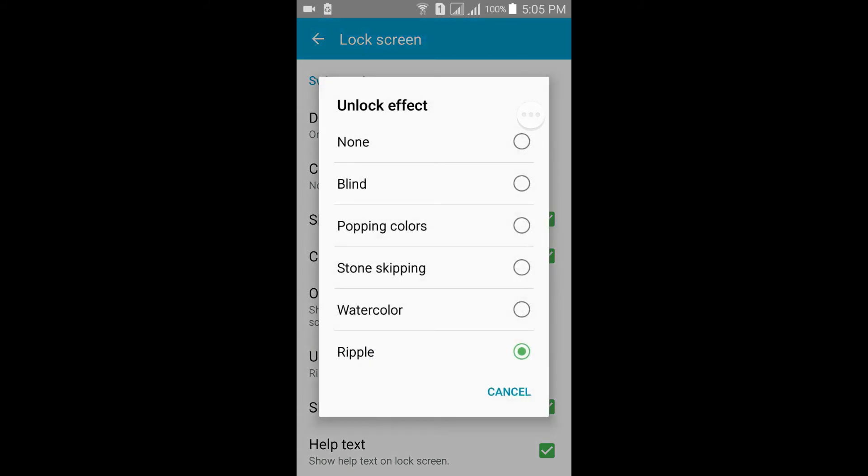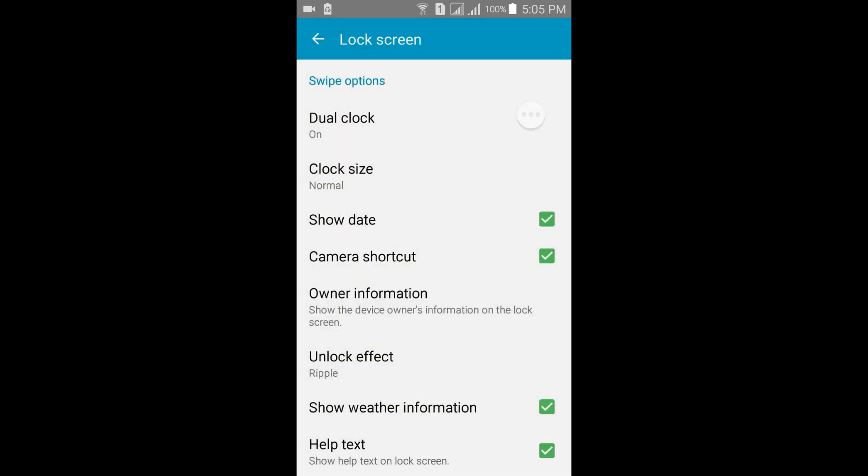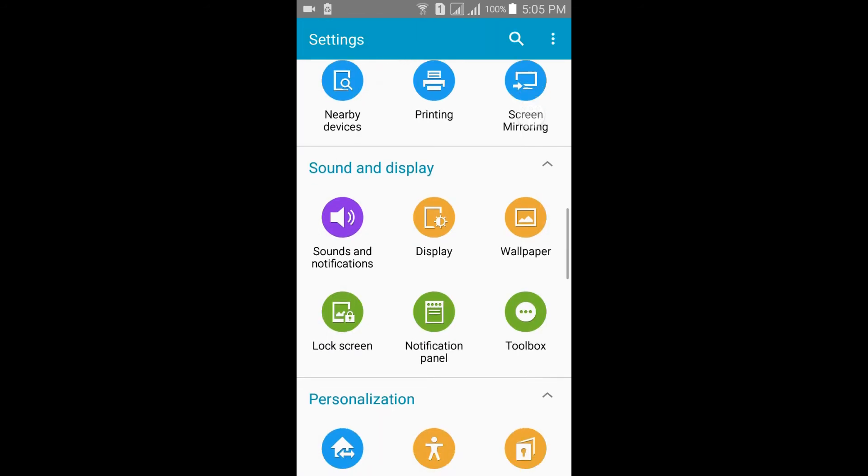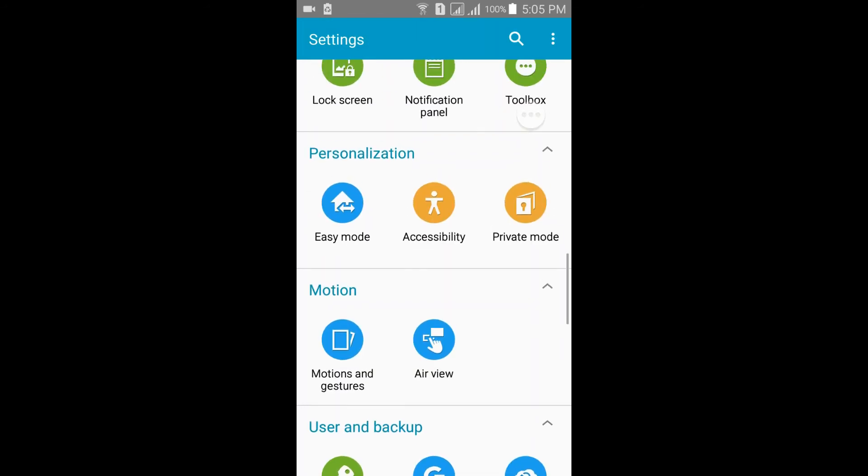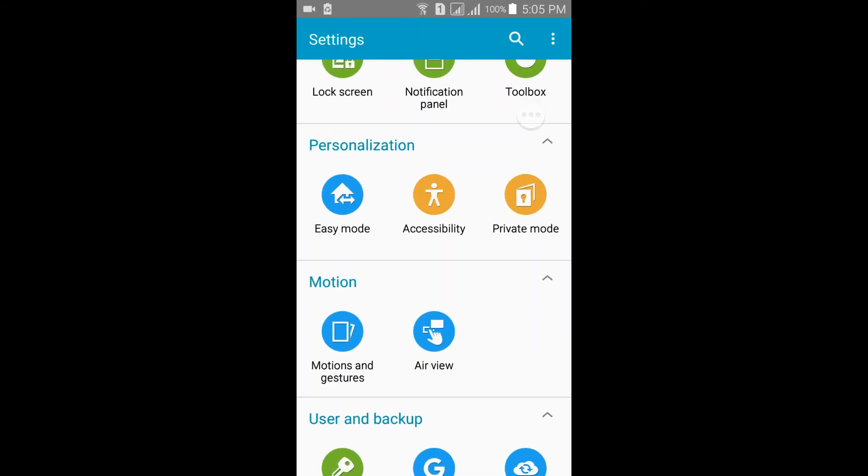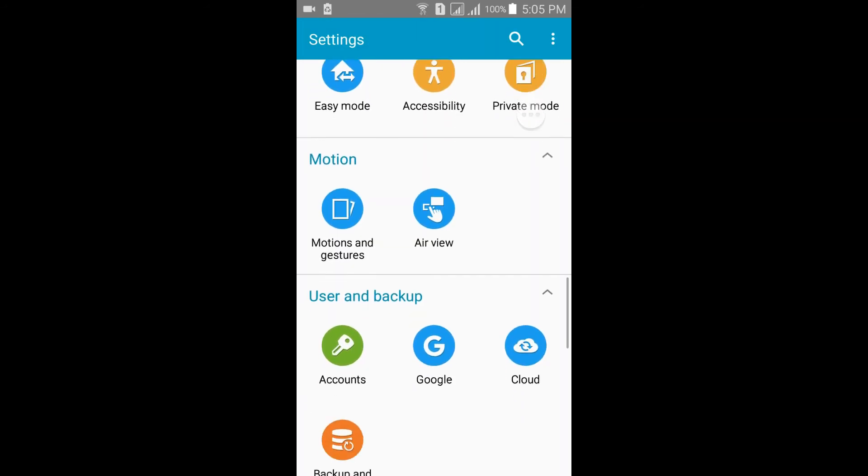These are the unlock effects of this ROM. The private mode won't work as I already told you.